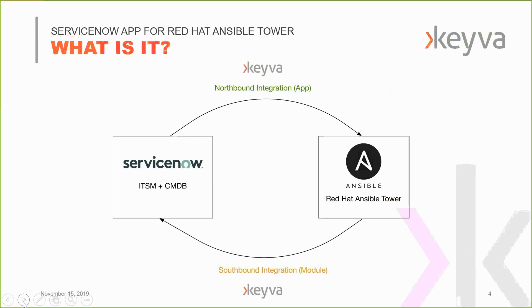But as I mentioned, today we're talking about our ServiceNow app for Red Hat Ansible Tower and AWX. And what is it?